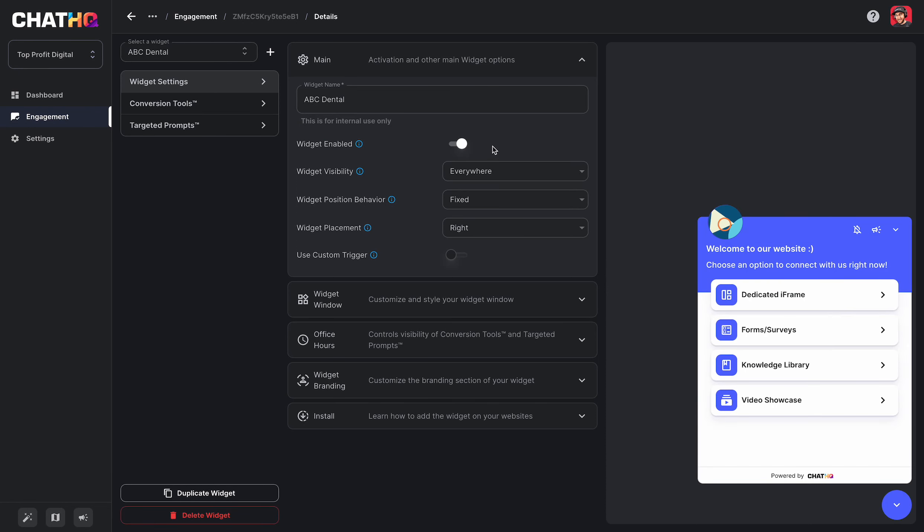You can choose where to show, like only on desktop or mobile. You can choose if it's anchored or floating or fixed to the screen.